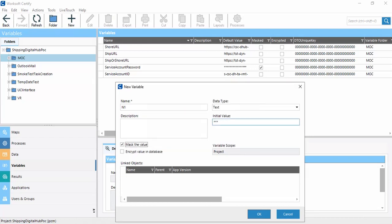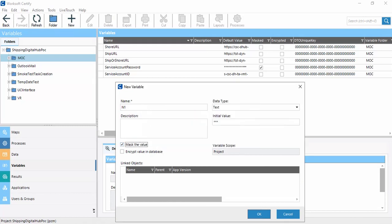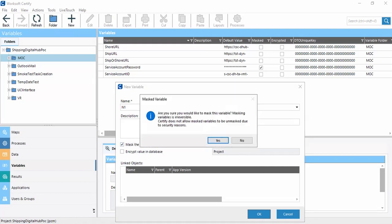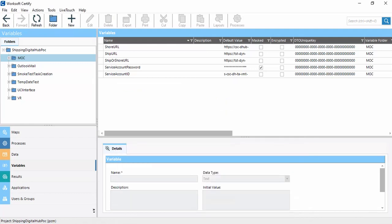If we click Mask Value, the value will not be visible. If we click Unmask, the value will be visible again. However, for security reasons, Workshop Certify may not allow a masked variable to be unmasked. We can mask and unmask variables as needed.